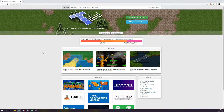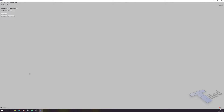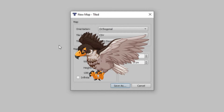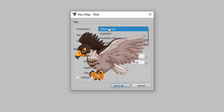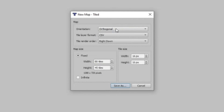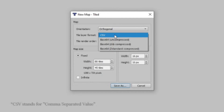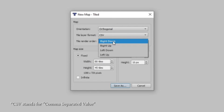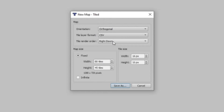After you have installed and opened it, click on 'Create a new map' and a new window will pop up where we can configure our map. Orientation sets the perspective for the tiles — we want to set it to orthogonal, which makes our tiles all squares. The tile layer format should be CSV, which sets the file structure for the exported map. Next make sure that tile render order is set to right-down.